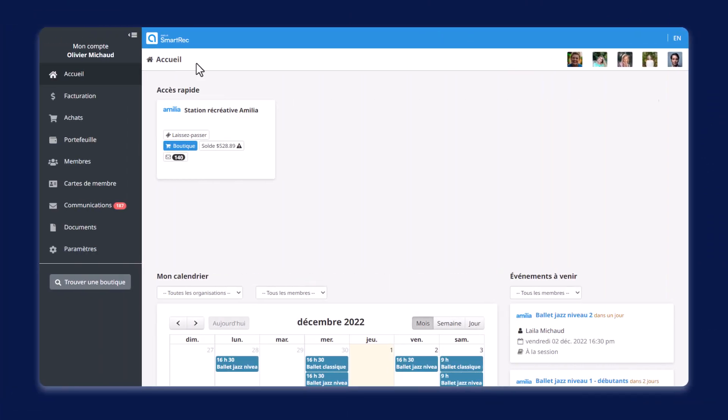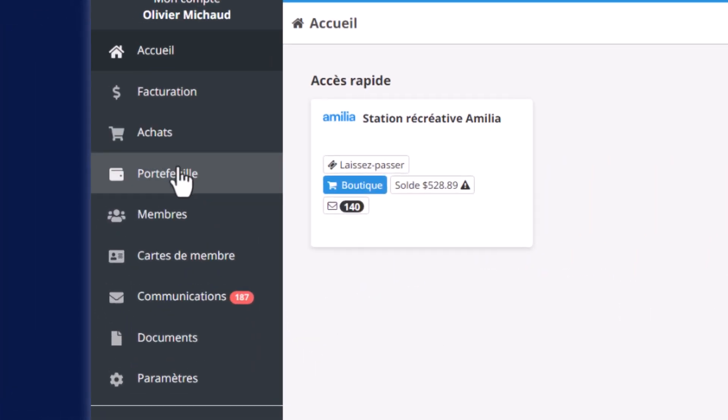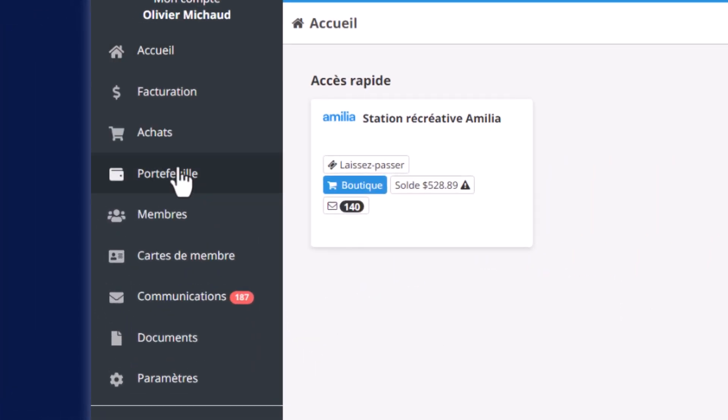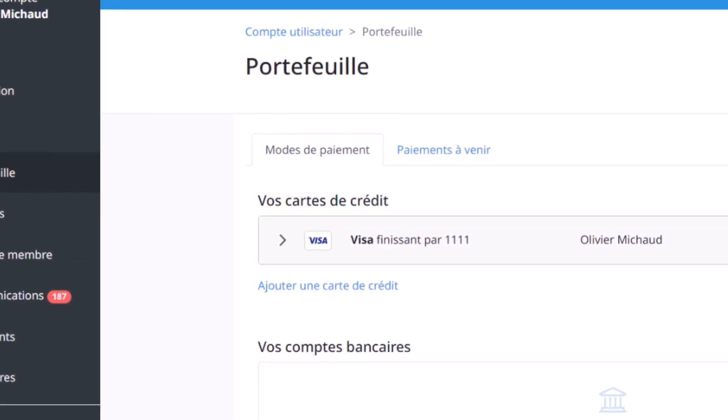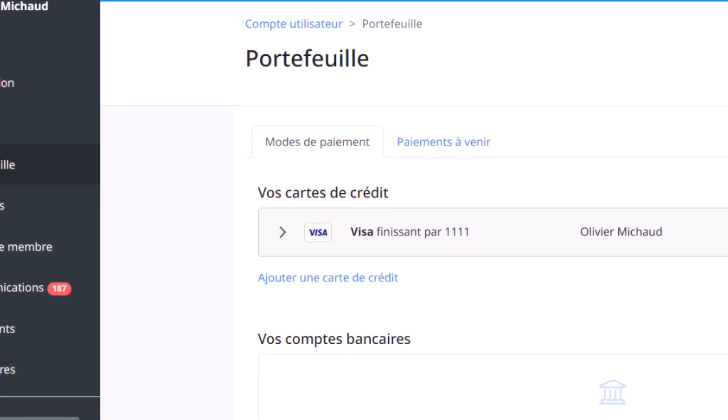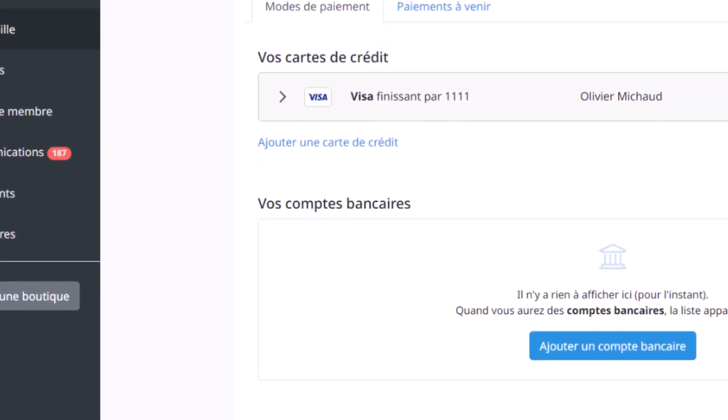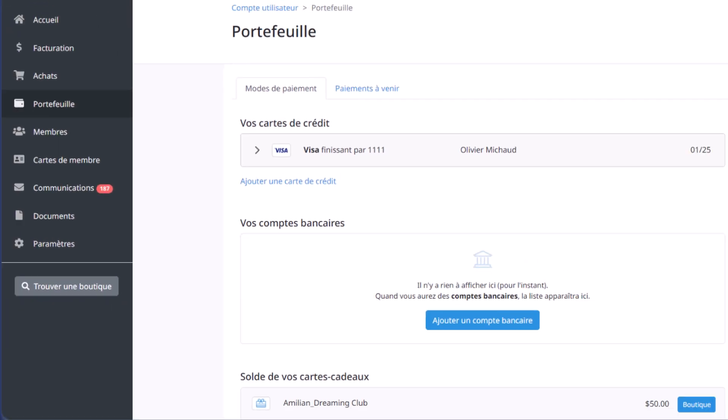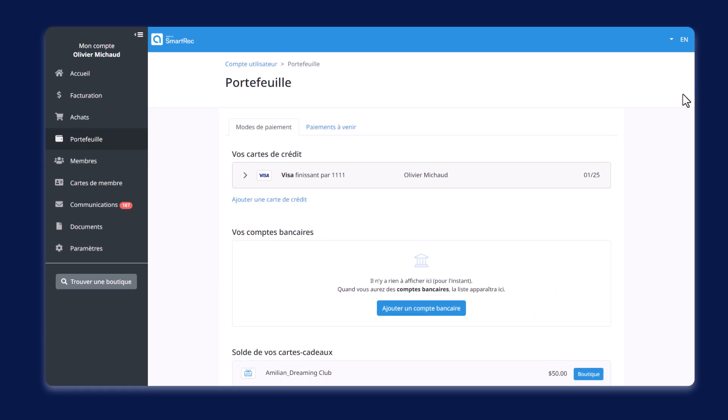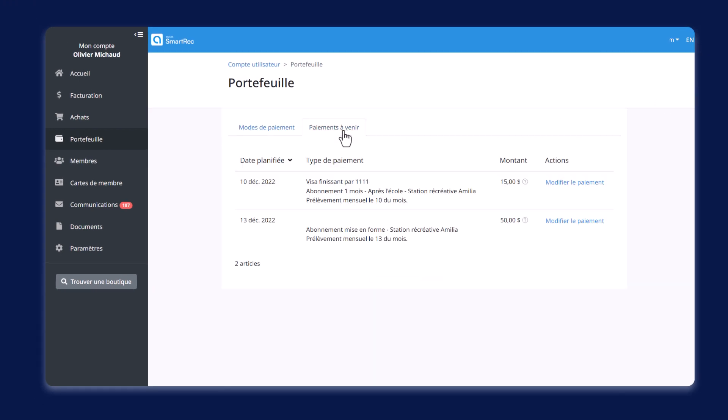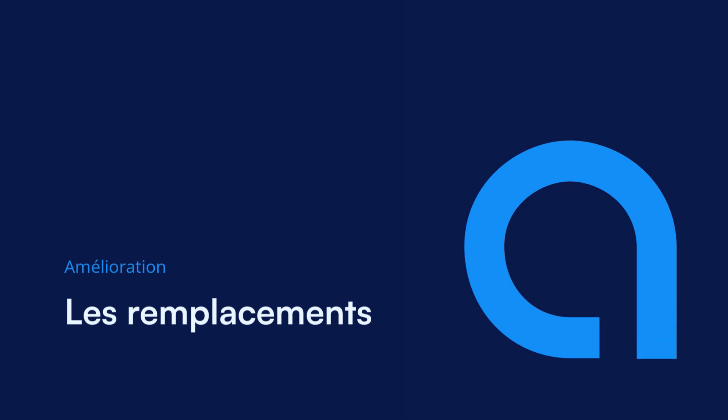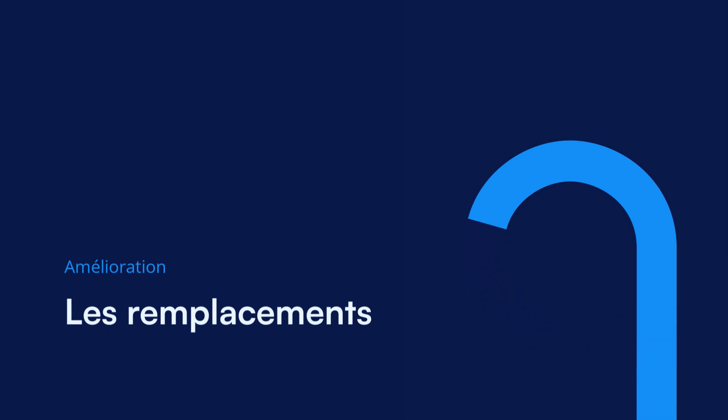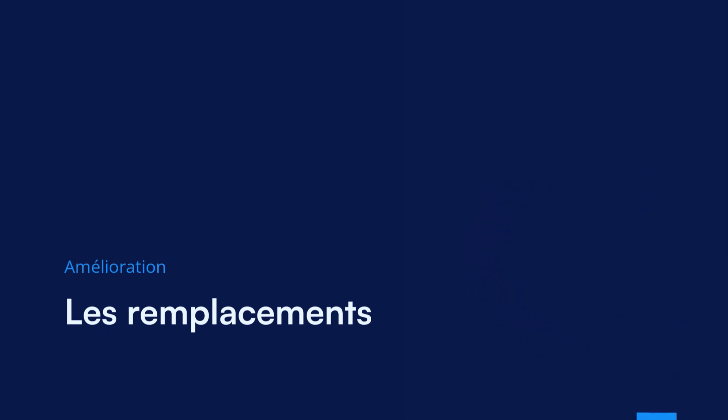Nous avons ajouté une nouvelle fonctionnalité conviviale dans le profil d'utilisateur. Vos clients ont désormais accès au portefeuille directement dans leur profil. Le portefeuille répertorie les cartes de crédit et les comptes bancaires pour faciliter la gestion des renseignements de paiement, les autorisations et les paiements planifiés pour les achats ou abonnements. Vos clients pourront effectuer leurs achats plus rapidement et sans tracas.